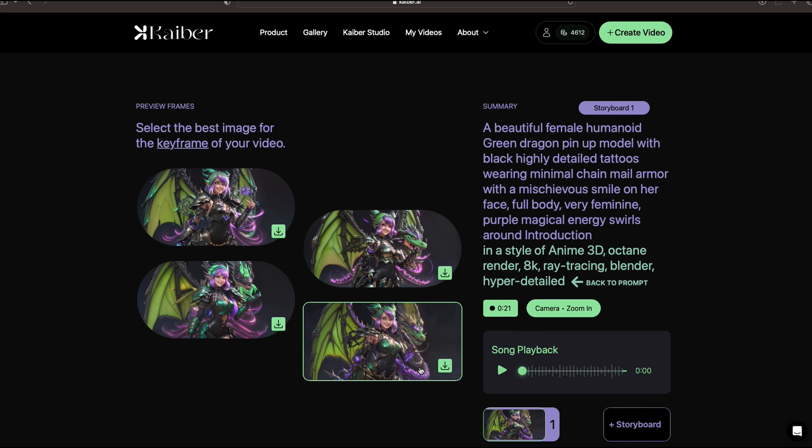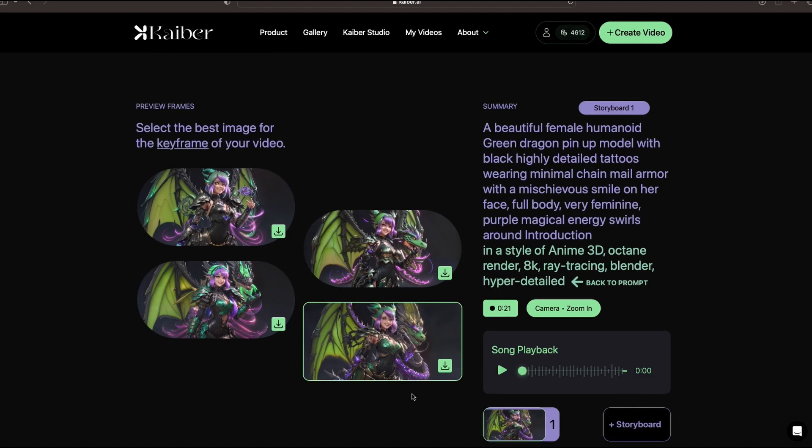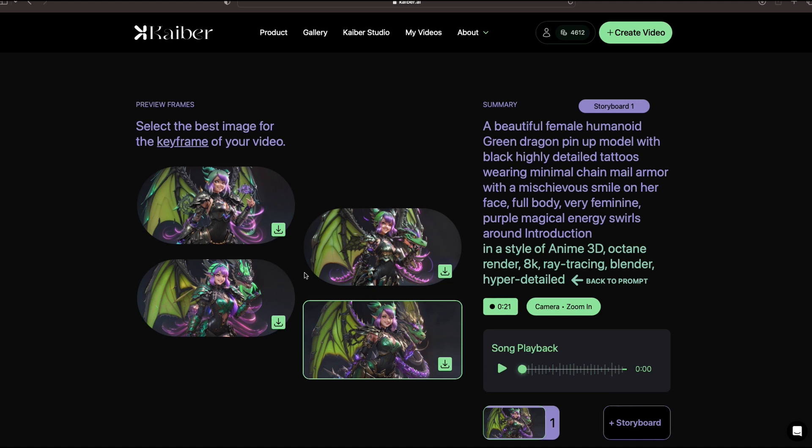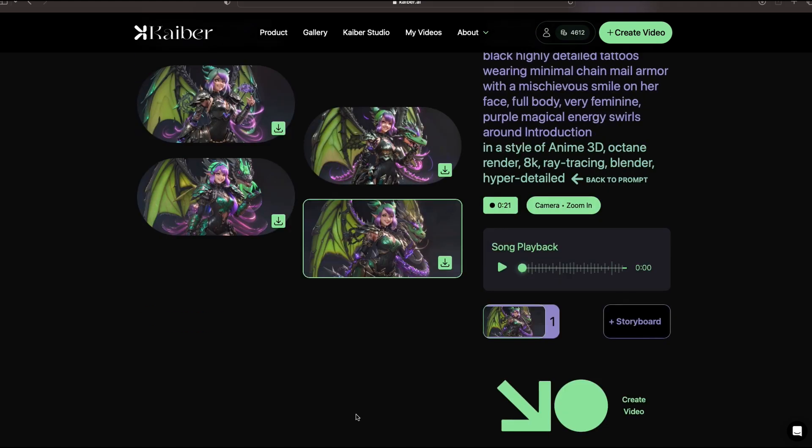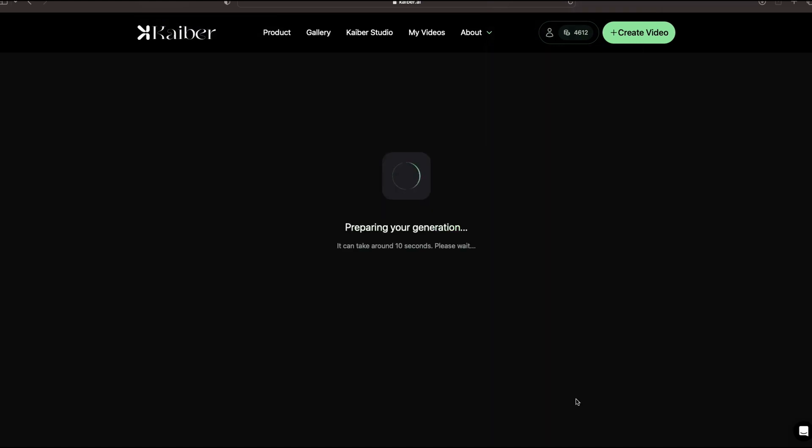So with that being said, I want to go ahead and double check everything. Make sure my prompt, my style, everything looks okay. Look at the camera options set, song playback. And I've selected this one. And I believe we are ready to create video.